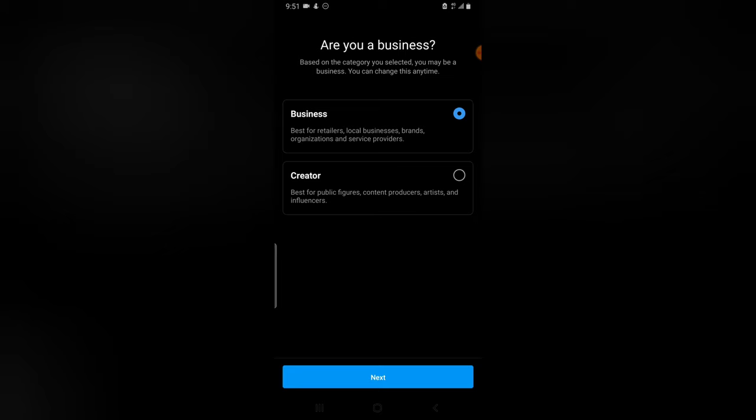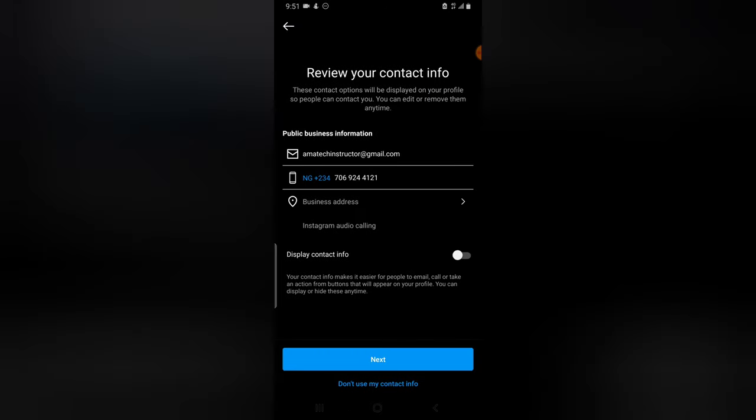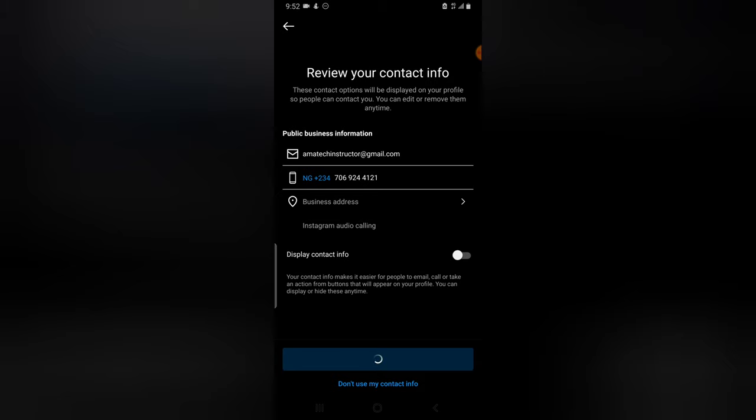So I'm going to click on next. Now it's asking me to enter in my detail. All these details are confirmed and they are accurate, so I'm just going to go forward and click on next.